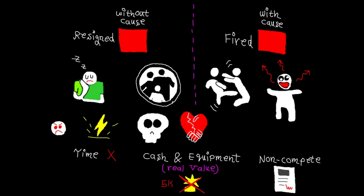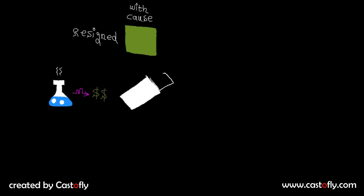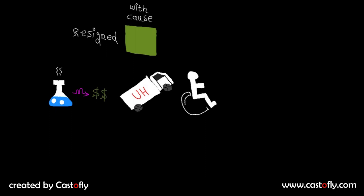The next scenario is resignation with cause. This can happen due to different reasons. For example, if a grant joined as a VP of R&D and a few months later he is asked to be in charge of sales and marketing, he can leave with good cause as he didn't sign up for this. Or a company might move far away and the grant may not be able to commute, or a grant might sadly become disabled or die.